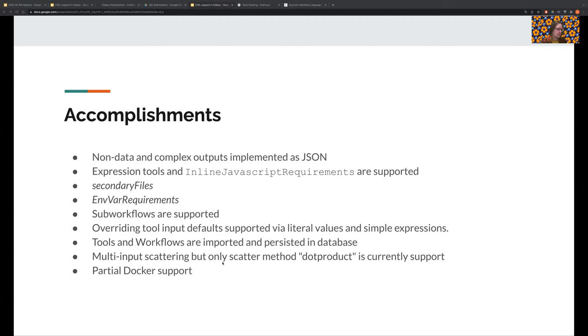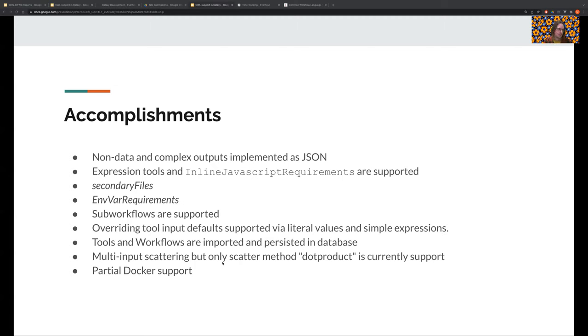Overriding tool inputs is currently supported via literal values and simple expressions, but not yet default files. Tools and workflows are imported and persisted in the database, so we don't keep them on disk. Multi-input scattering works, but the only scattering method that currently is implemented is dot product, but we will continue working on this. And we have partial locale support.